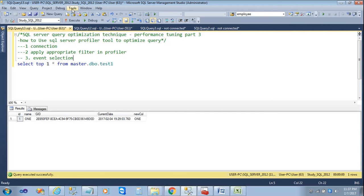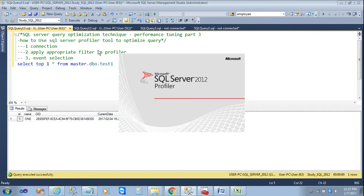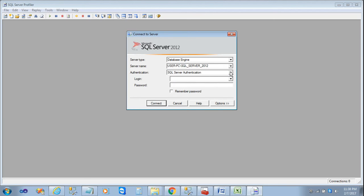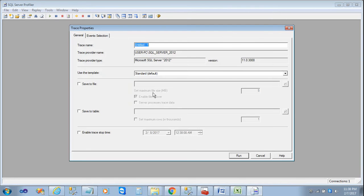You can go to the Tools menu, where the first sub-menu is SQL Server Profiler. Click on it and the SQL Server Profiler tool will open. I'm going to log in with Windows Authentication. You can also use another authentication like SA, but I'll use Windows Authentication here. Now I'm connected.